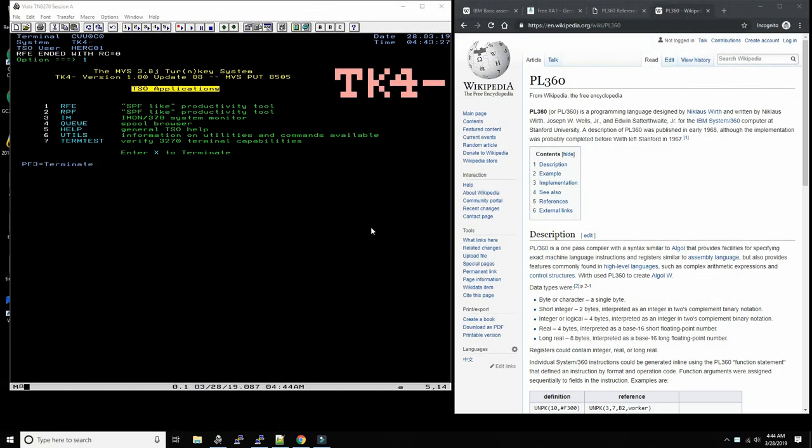Hello everybody and welcome back to the Moshex mainframe channel. This is Moshex and today we're going to write the hello program in the PL/360 programming language, which maybe some of you may have never even heard of.